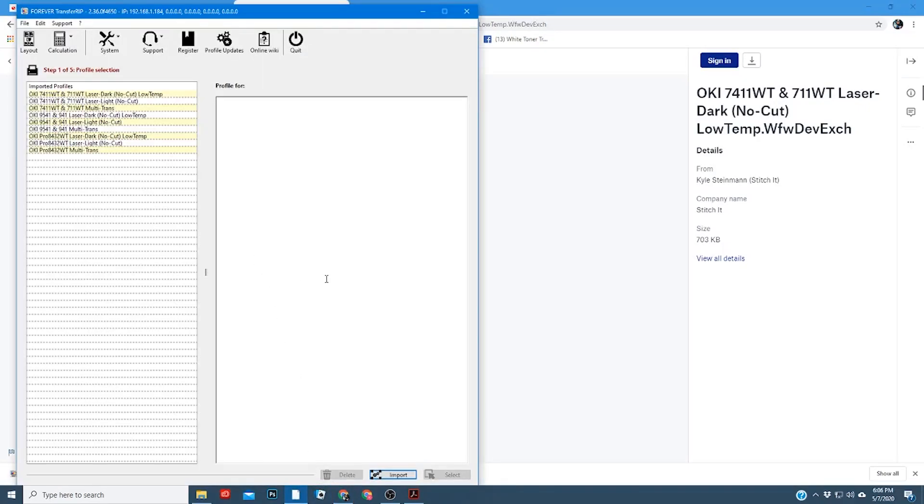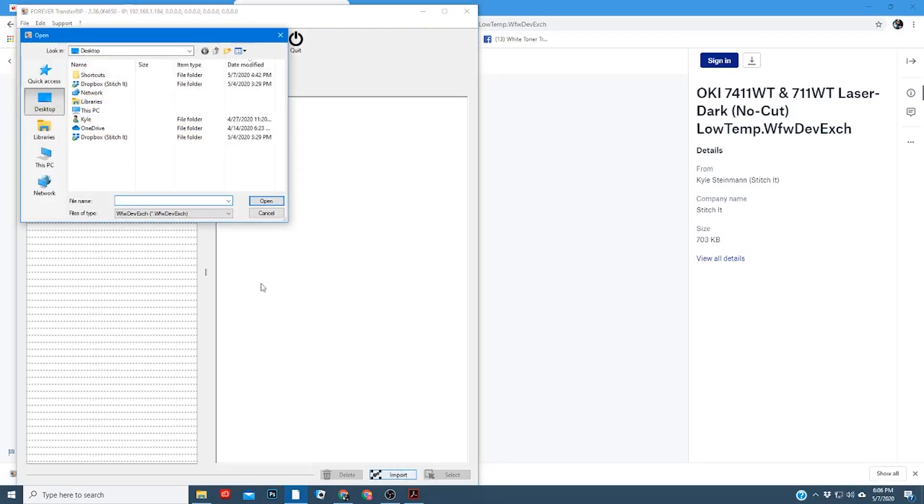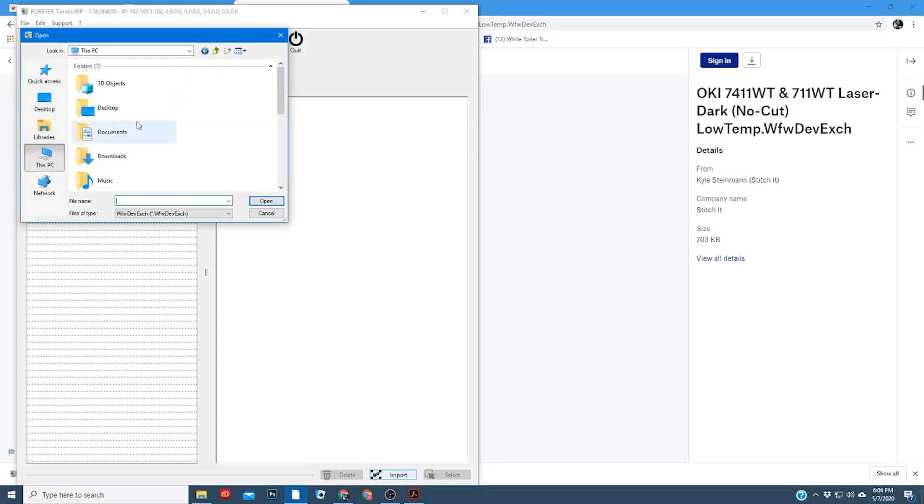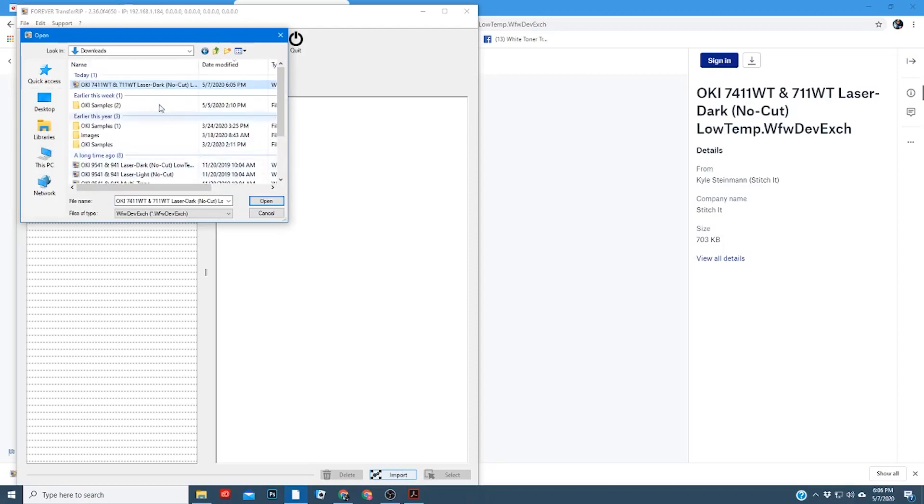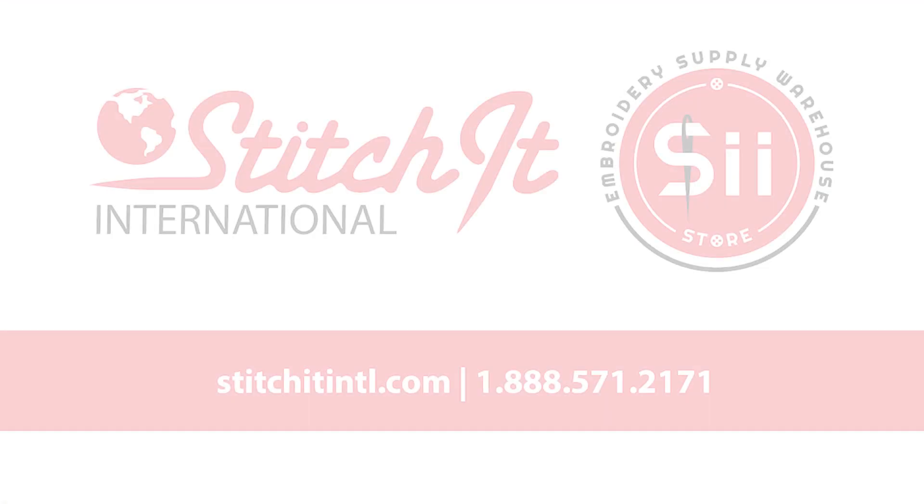Once you've downloaded those, you'll simply do the same as you did before. You'll import, go to downloads, and select your color profile and open, and that will go ahead and open it up inside your RIP software. Once those color profiles are downloaded, you're ready to go.